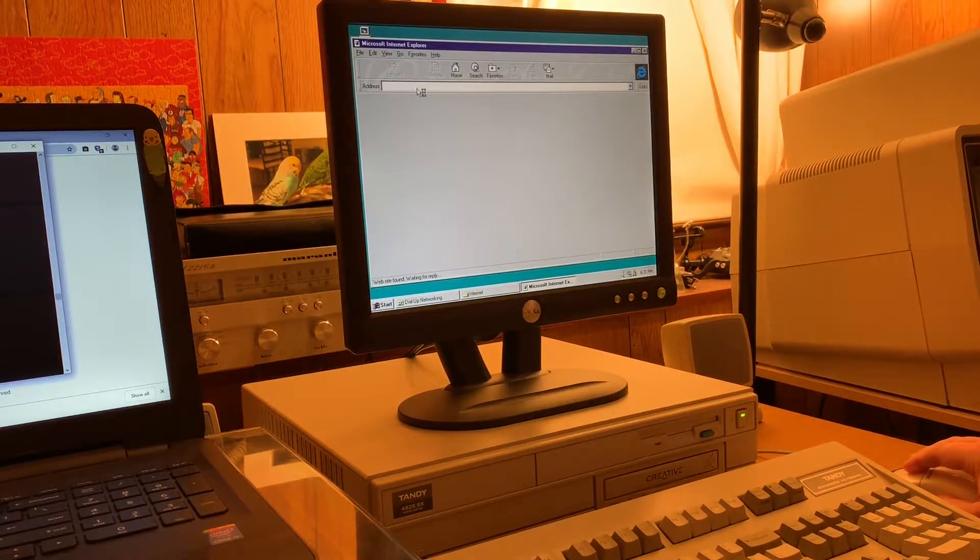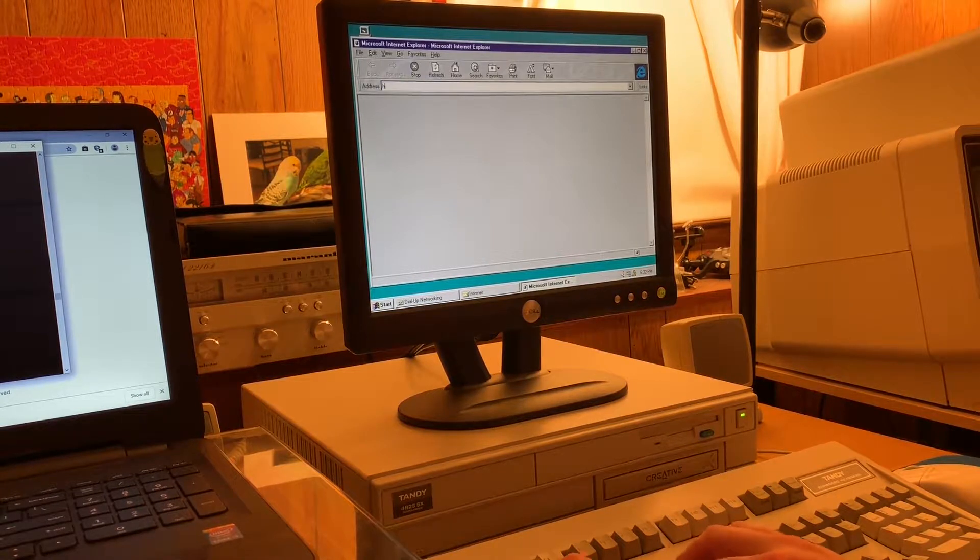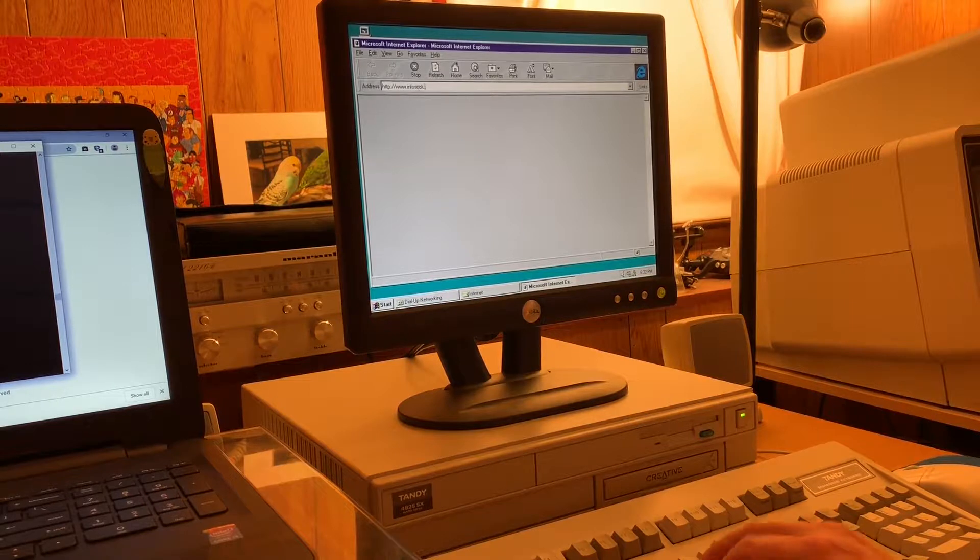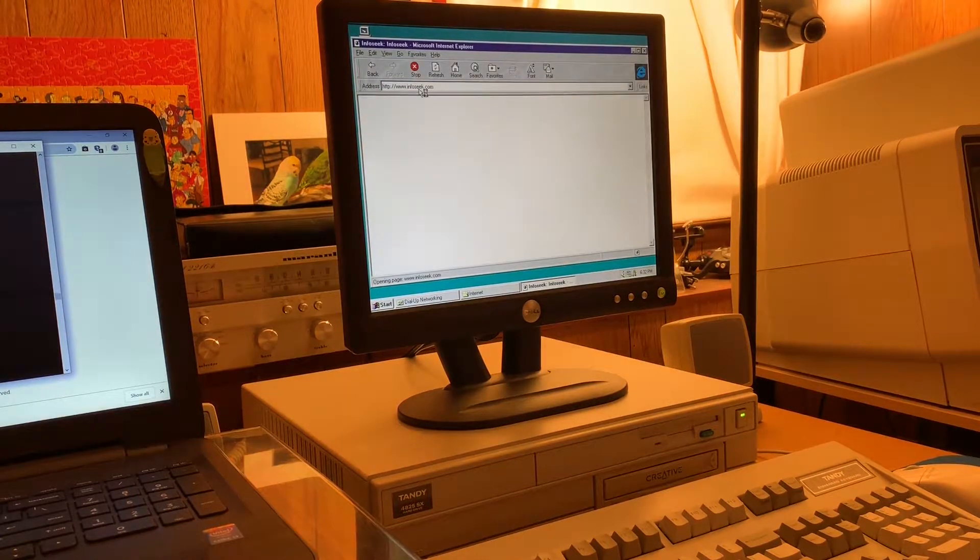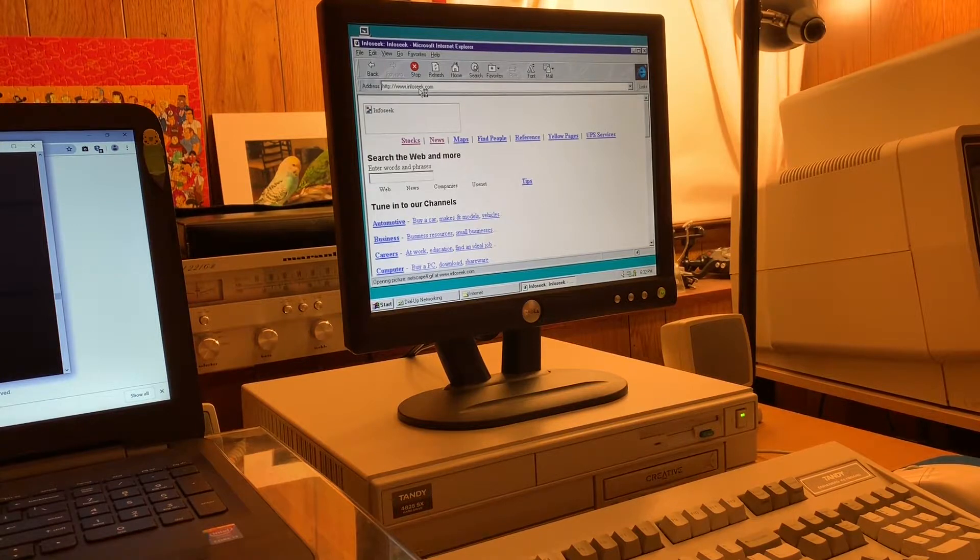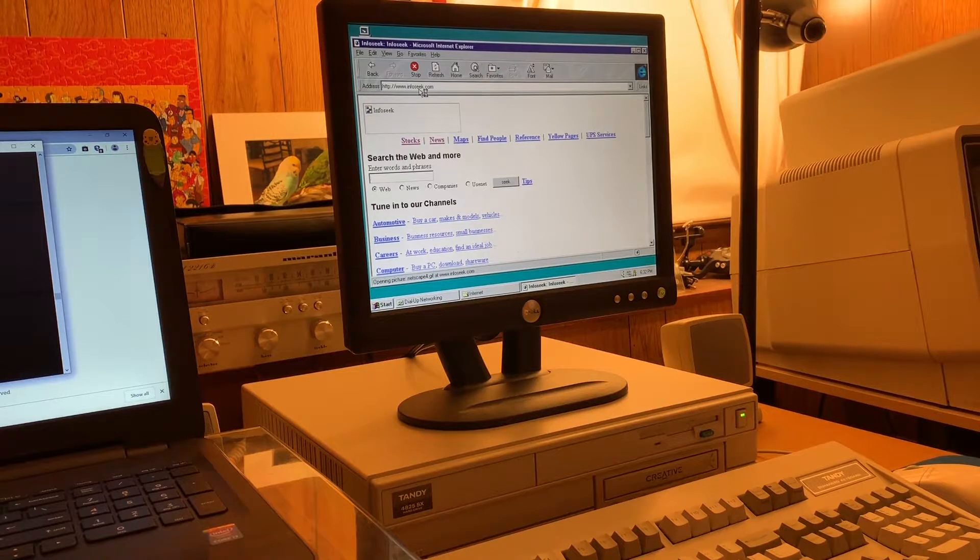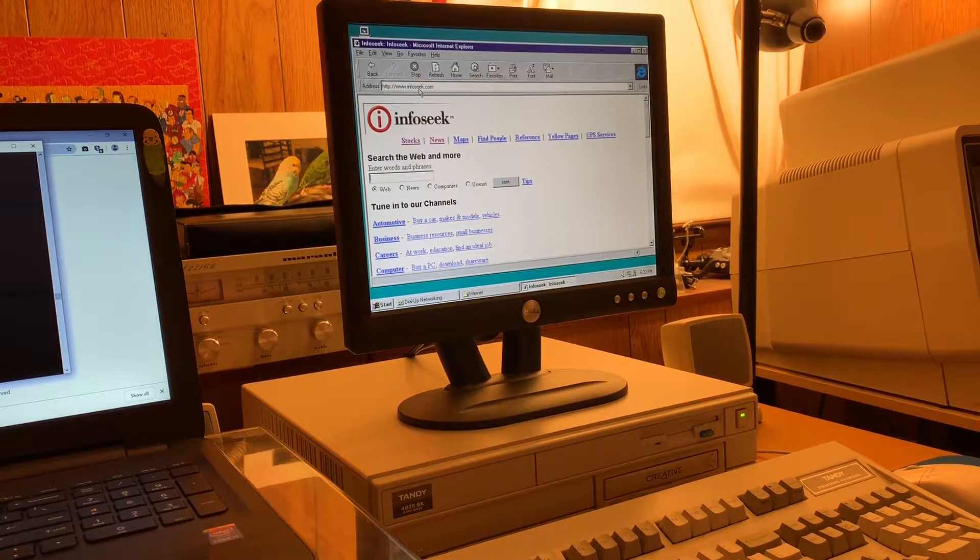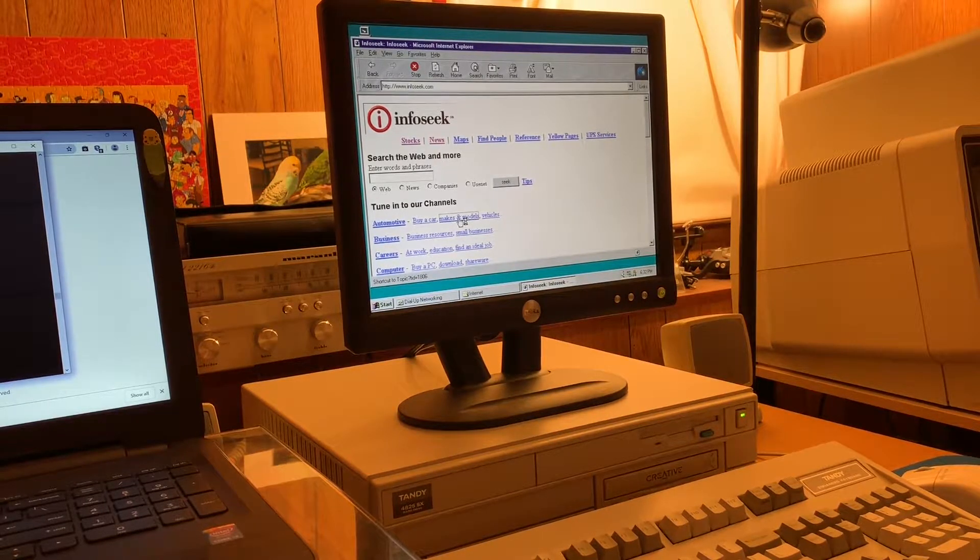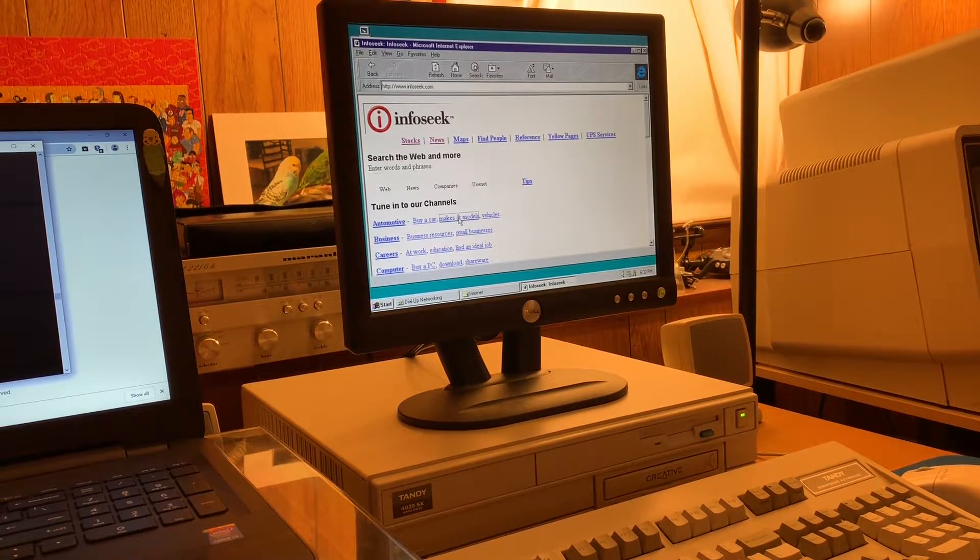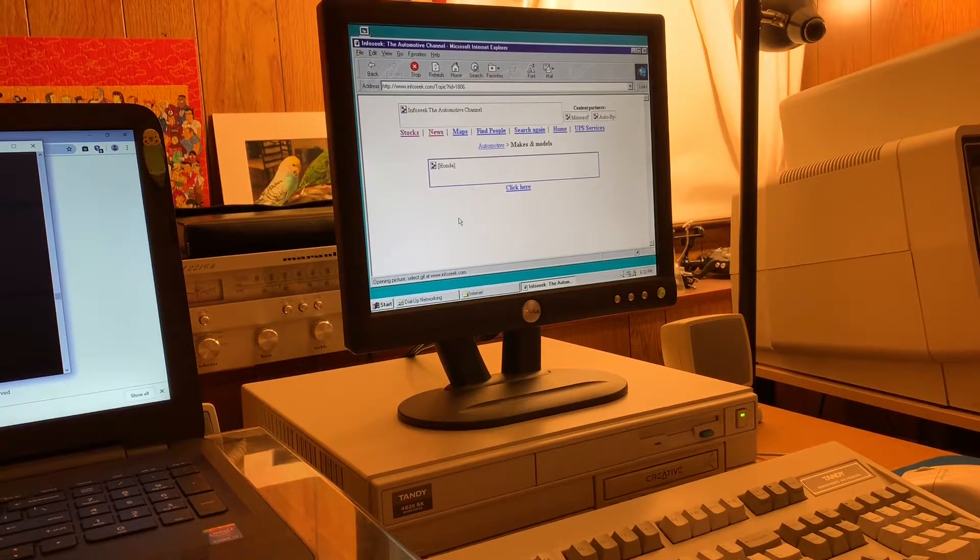I'm going to stop my start page from loading just because. Let's go see if there's something fun to search for. Ah, Infoseek. One of the many great places to go here in 1997. I can search the web. I can find people. I can even search Usenet. What kind of makes some models of cars have we got here? The internet is so full of so much great information. This modem is so much faster than my old 14.4 modem. This 33.6 really screams.